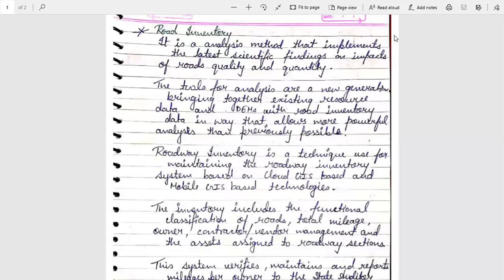Namaste, I am JVN Swarnima. Today we will discuss about Road Inventory.